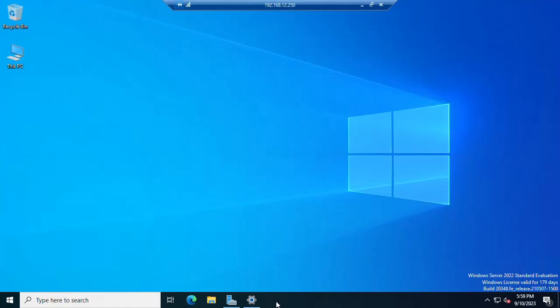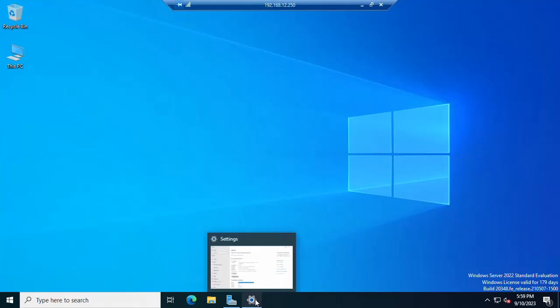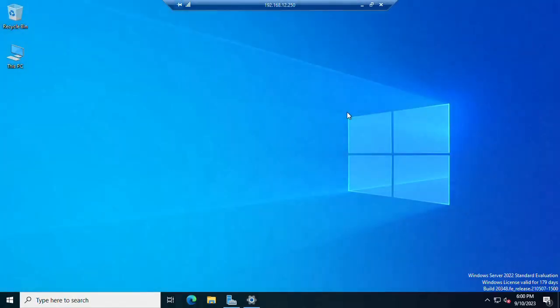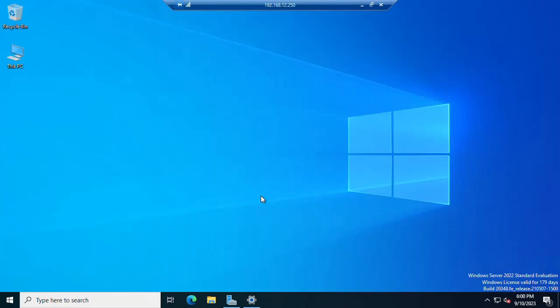First, go to This PC, right-click and open Properties, then check the Windows Server edition. My edition is Windows Server 2022. Now you are going to need to open the Server Manager in Windows Server.